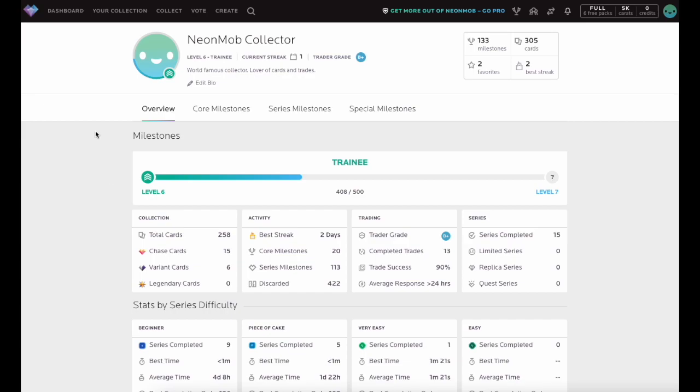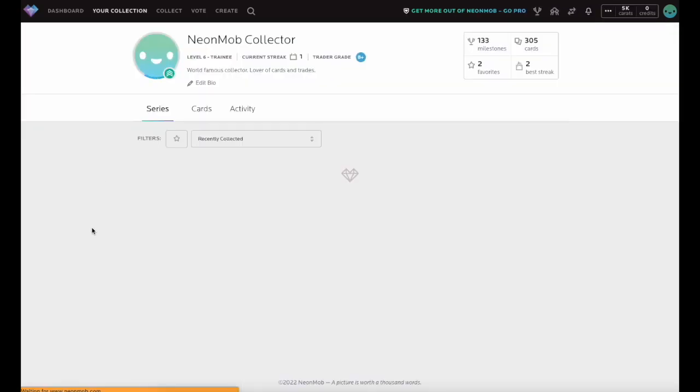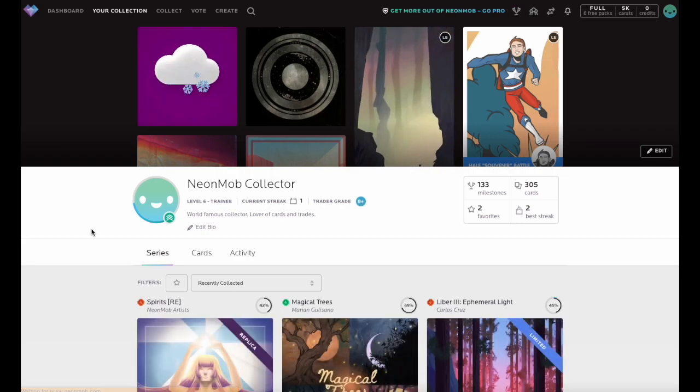Check out more Neon Mob tutorials by subscribing to this channel. Happy Collecting!